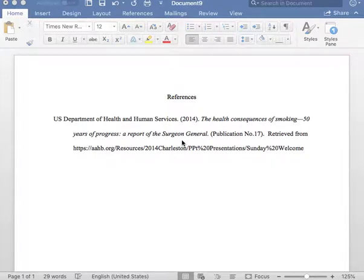Thank you for tuning in to the Noonan Writing Center YouTube channel. I will be going over how to complete a reference entry for a government report in APA format.